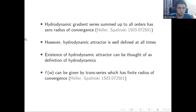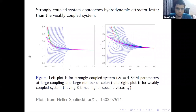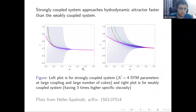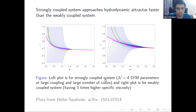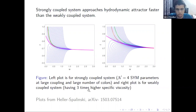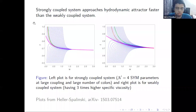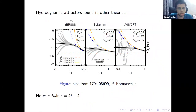A strongly coupled system reaches the hydrodynamic attractor faster than a weakly coupled system. The left plot is for the strongly coupled system and the right for the weakly coupled system. For the strongly coupled system, the transport coefficients are given by N=4 super Yang-Mills values, whereas for the weakly coupled system, they are given by three times higher specific viscosity. Hydrodynamic attractors have also been found in many other theories.